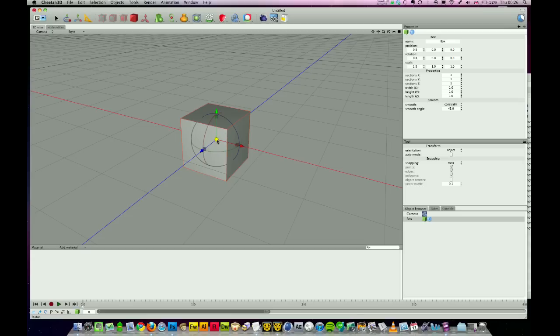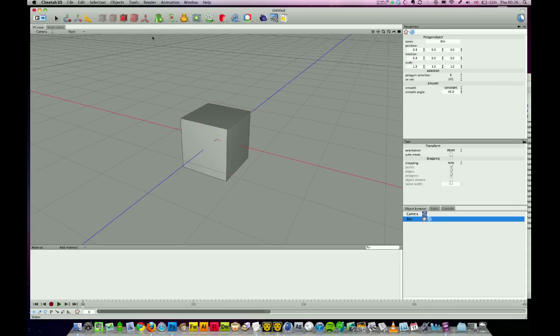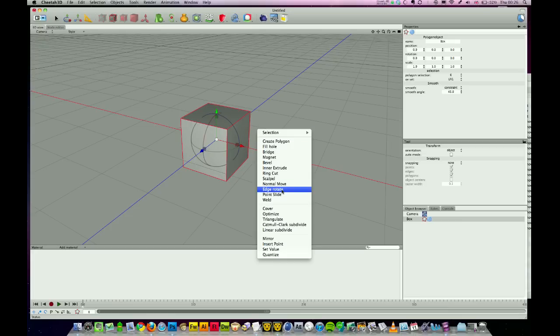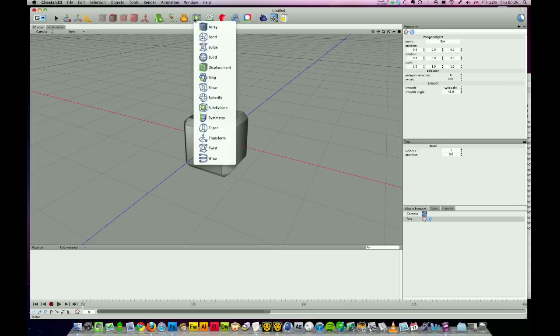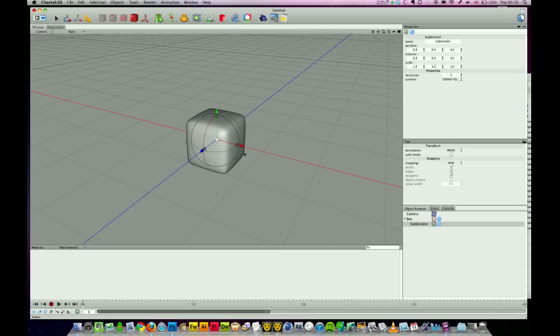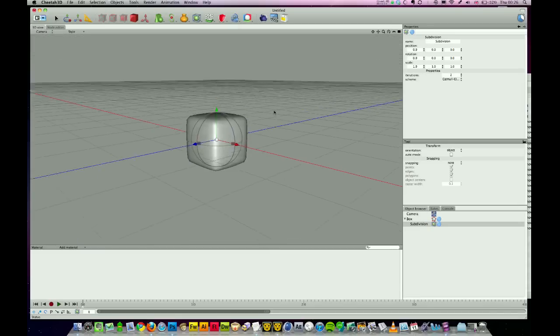I'm going to double-click to make that box editable, then move into edge mode and press Command+A to select all, control-click and choose bevel. There it is. Just click once and that's beveled our edges nicely. I can throw on a subdivision onto the cube and it gives a nice soft-edged cube.